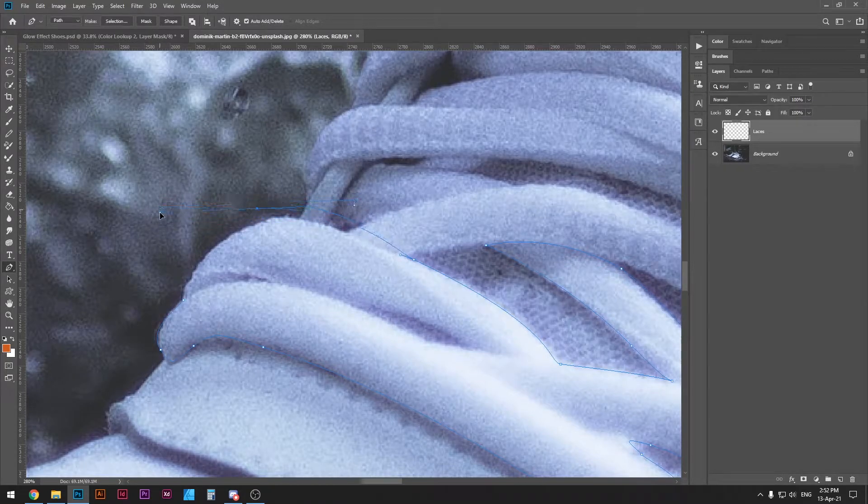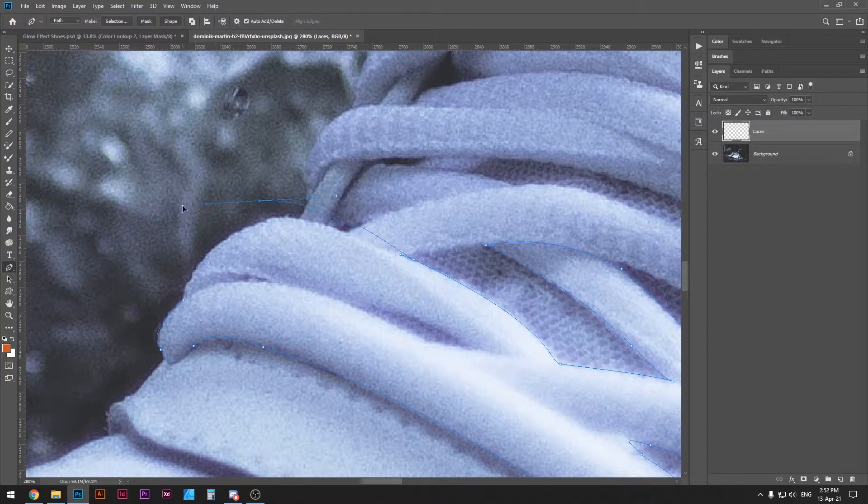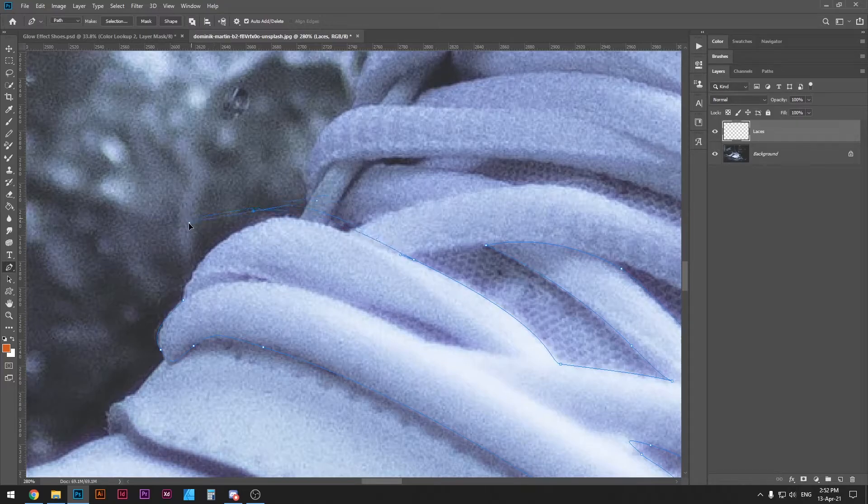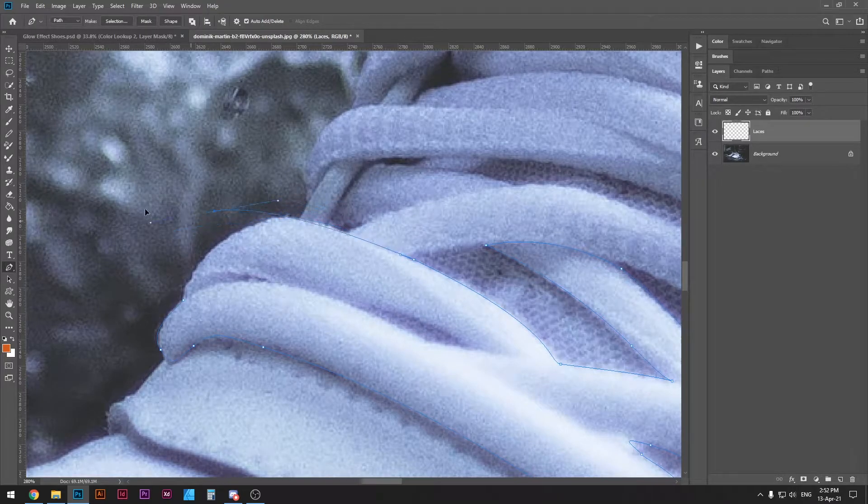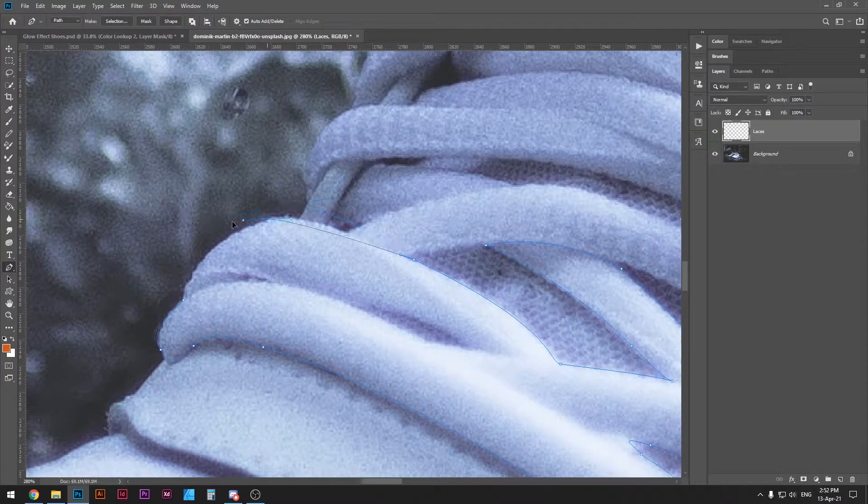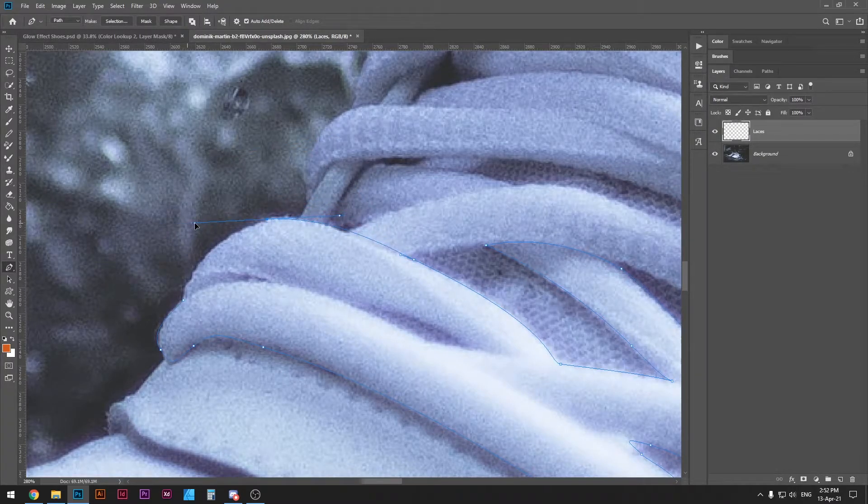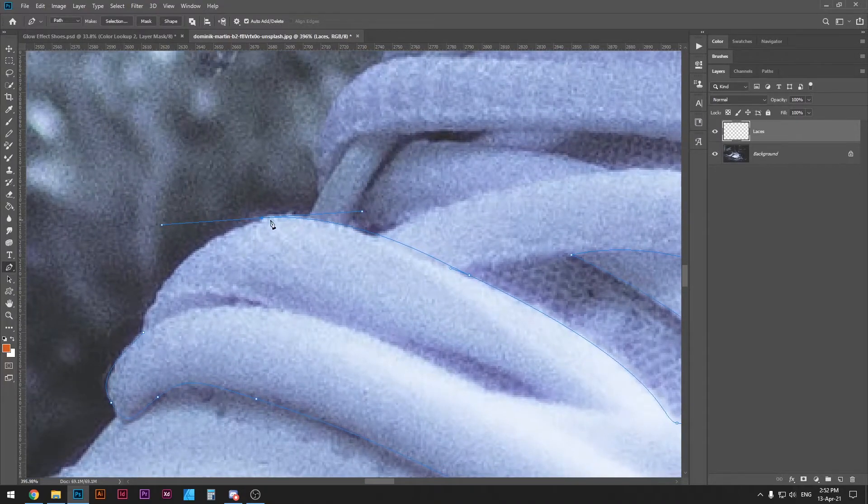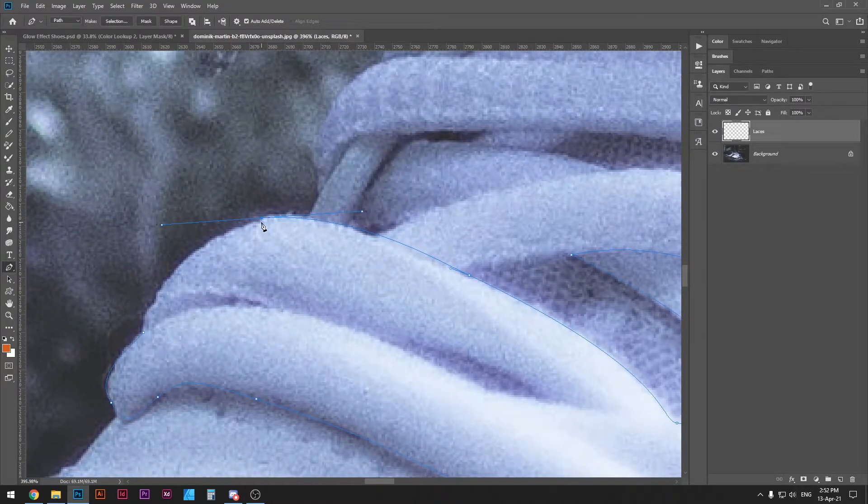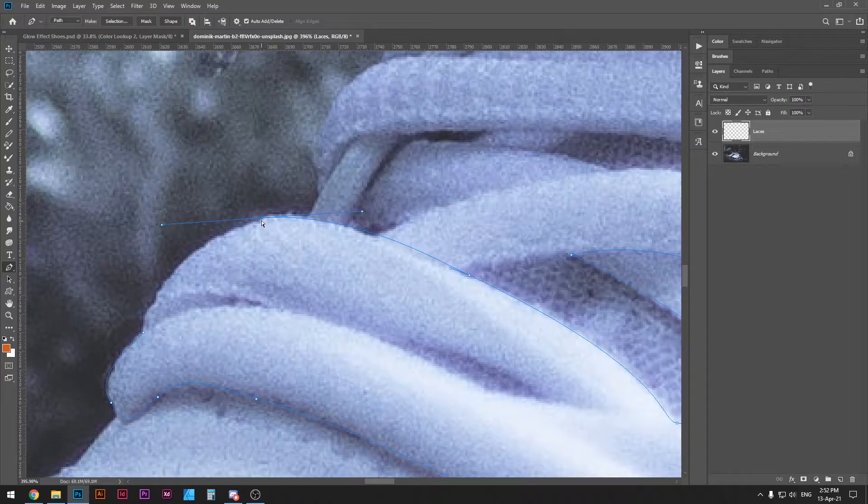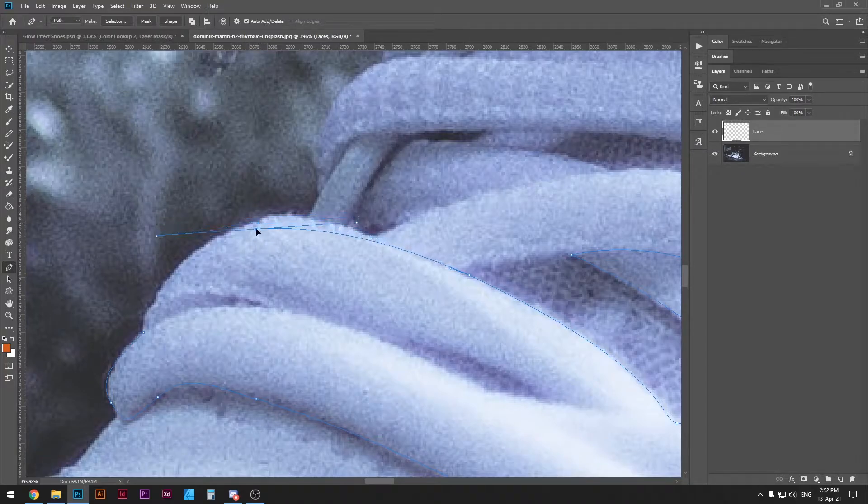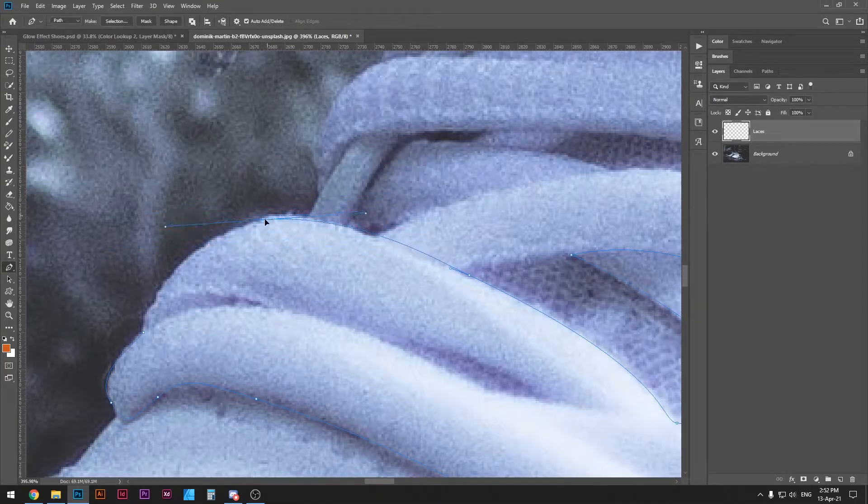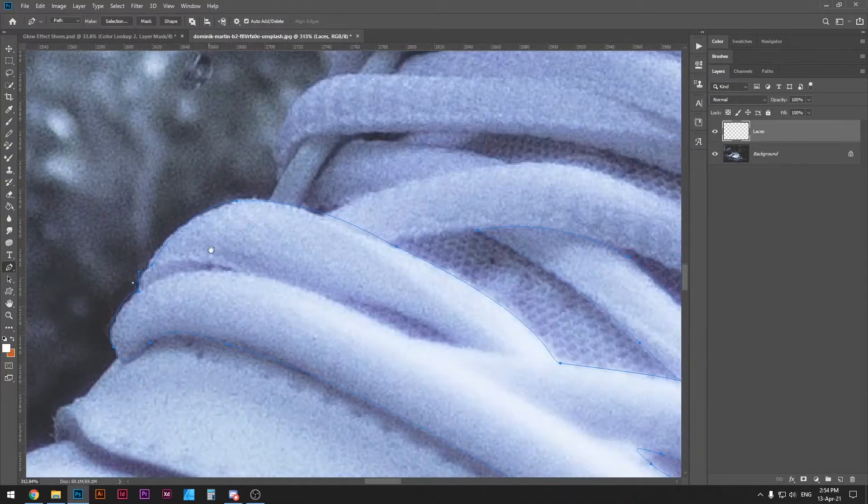The way you can do that is once you click with your mouse you do not let go and you press space and when you press space you are able to move that point wherever you want. Once you let go then it's fixed but you can also adjust it afterwards. If you press ctrl or command on your keyboard a white arrow will pop up and that means you can individually select the points and move them around even though you have already placed them.